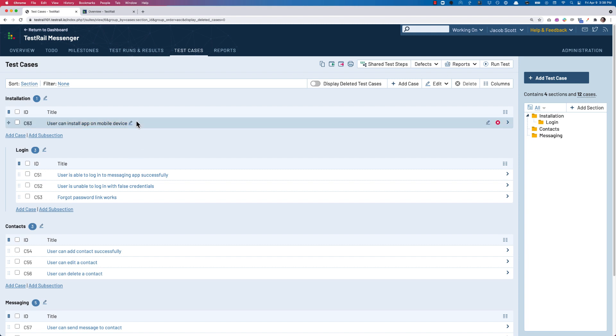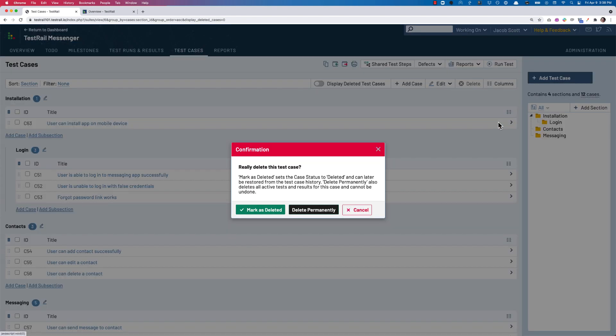As a user with all of the permissions to add, edit, and delete test cases, when I select and delete a single test case, I now can see a few different options: Mark as deleted, delete permanently, or cancel.